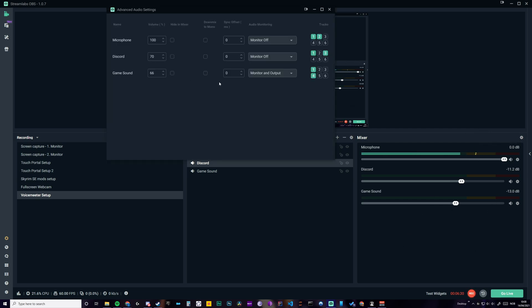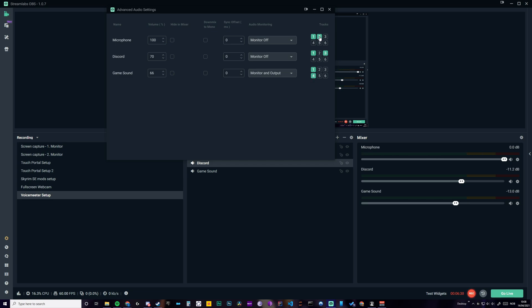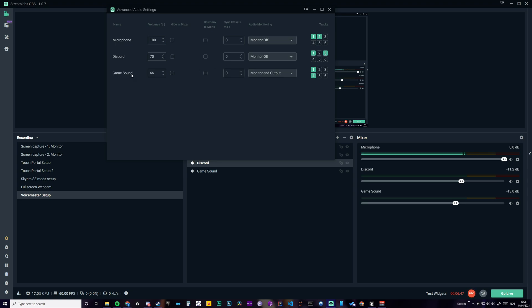But here if you are recording, you want to record separate tracks. So my microphone is only recorded on track two. Discord is recorded on track three. And game sound is recorded on track four. I also have Spotify set to the same as Discord.